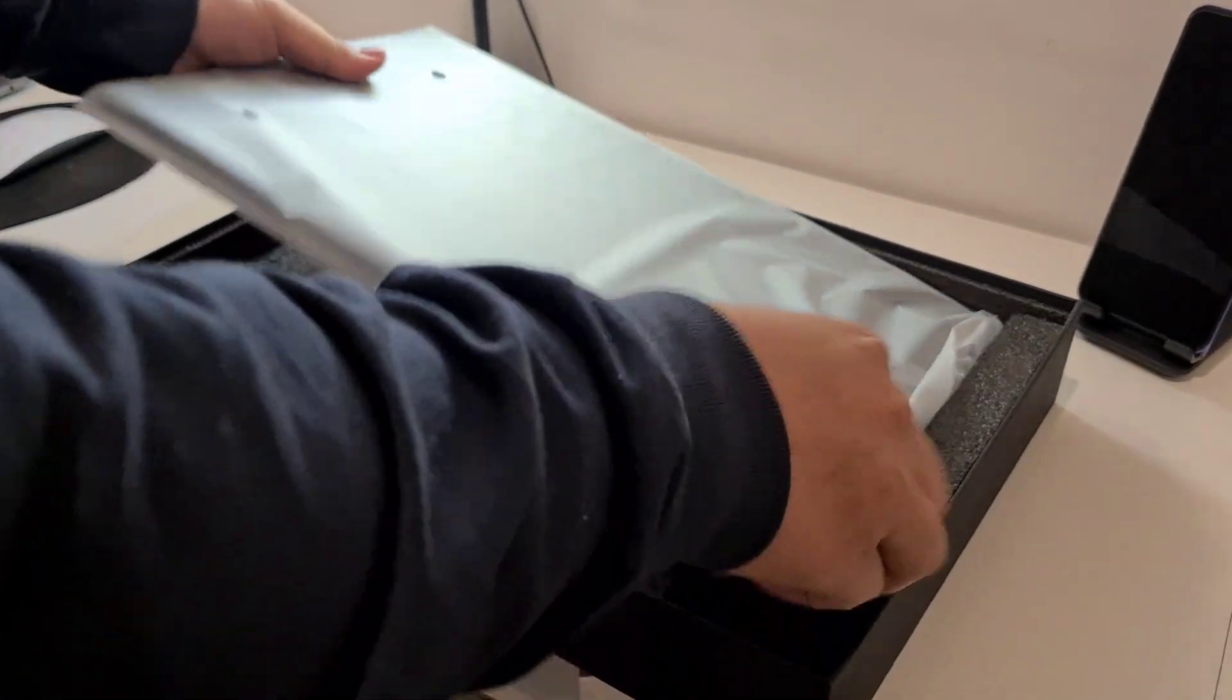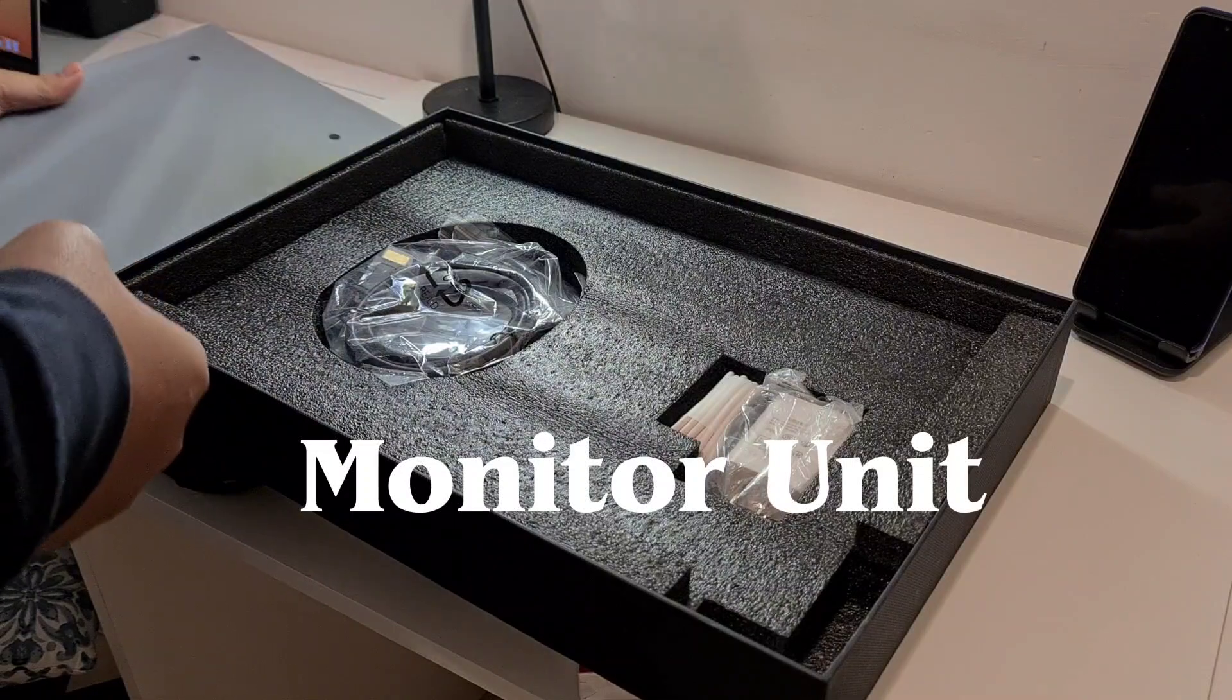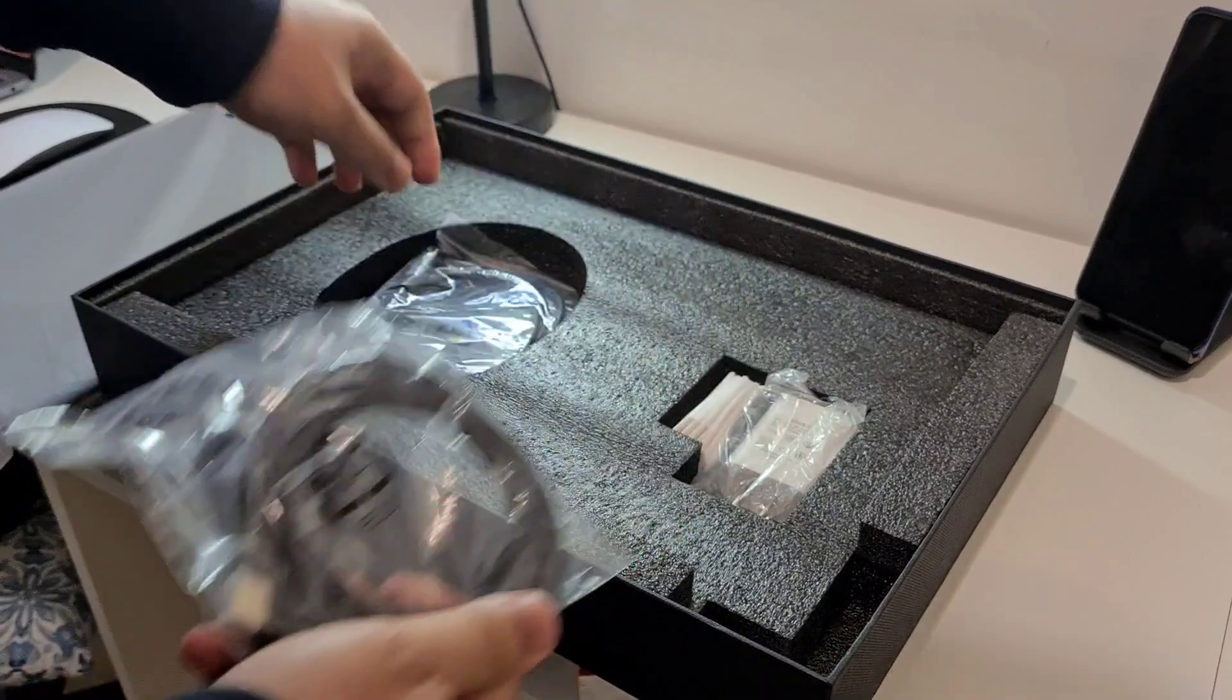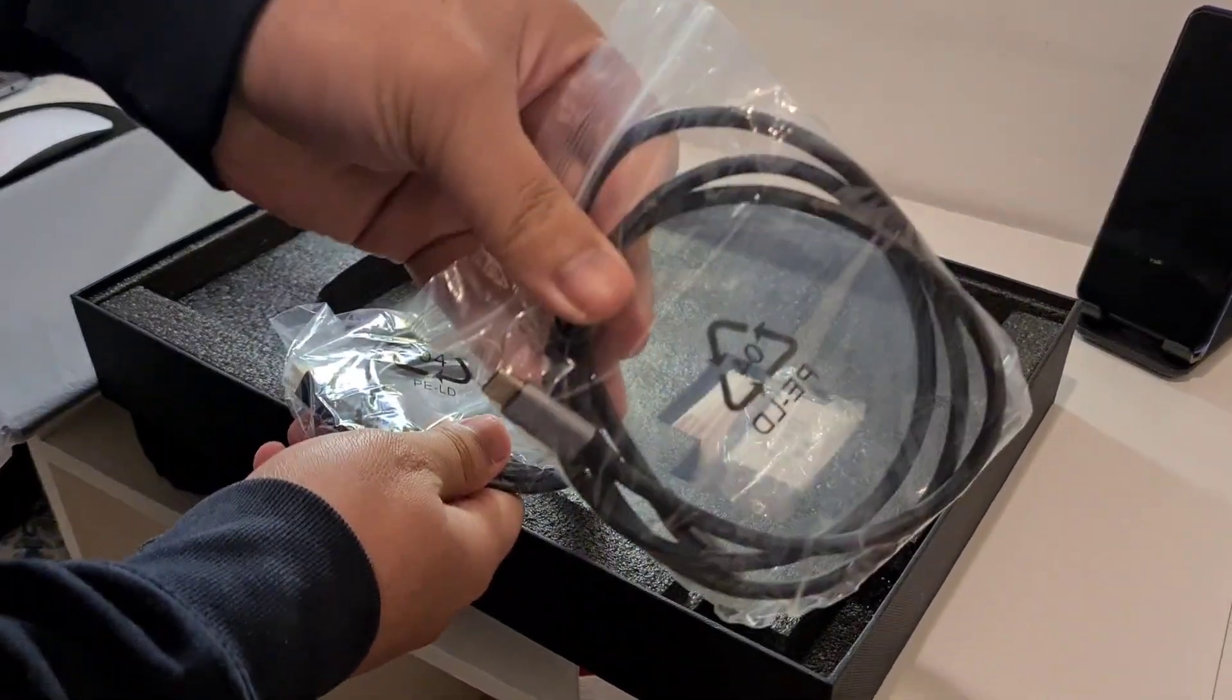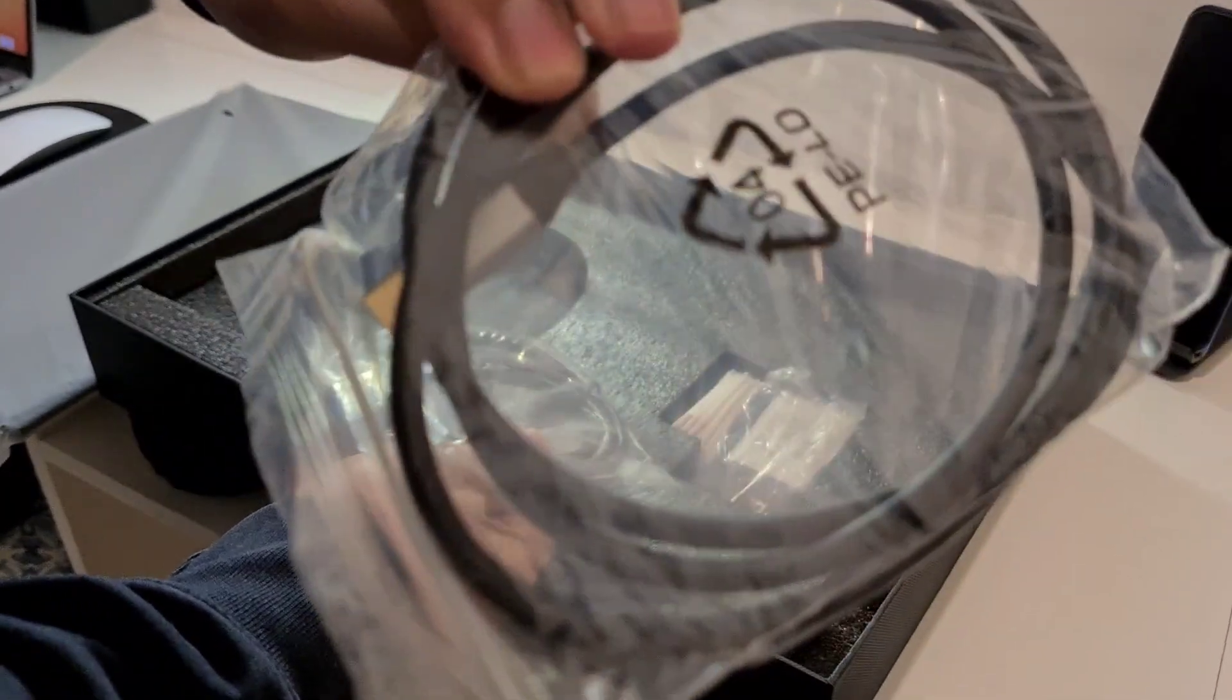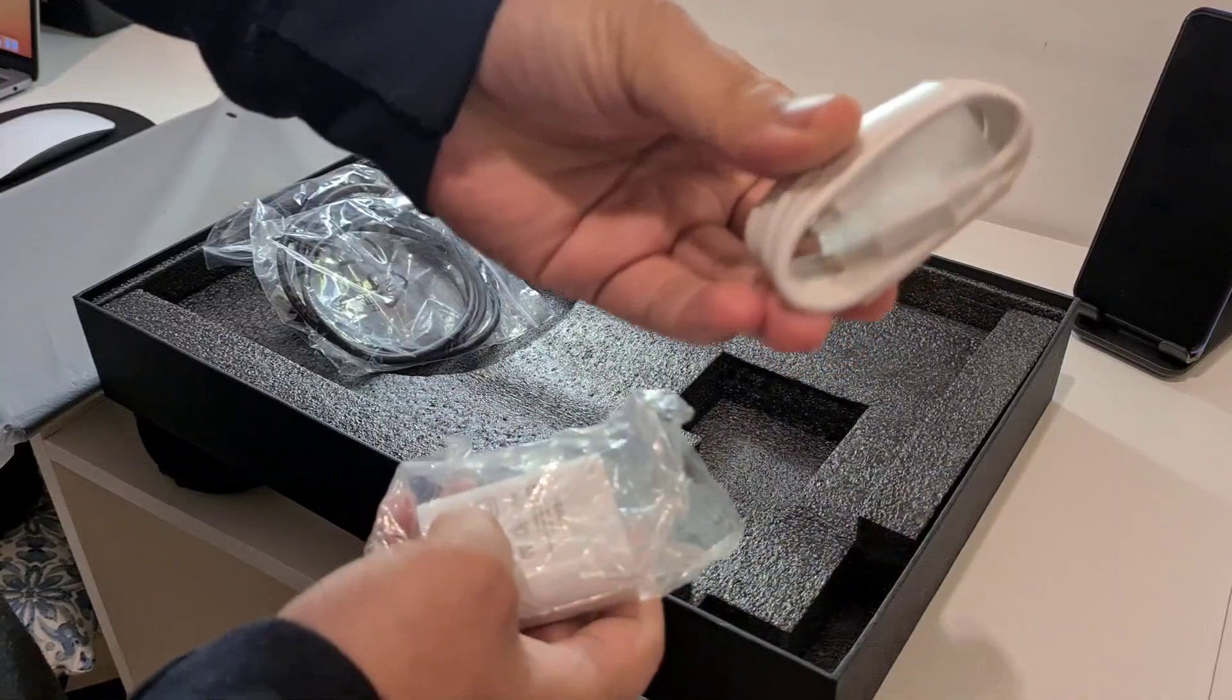So what's in the package? There's the unit itself, an HDMI cable, a USB-C cable, and the power brick for the USB-C cable as well.